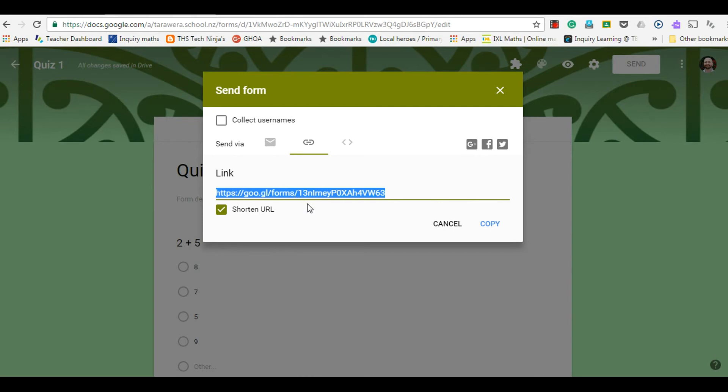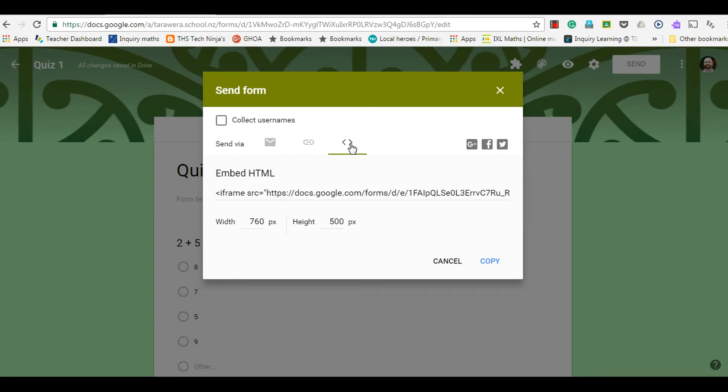In much the same sort of way, if you actually wanted to embed the form so it's not a link on your website or your blog and it actually comes up as the form, then you can embed this code here by copying that and then going to the HTML on your website or your blog and pasting in that code.